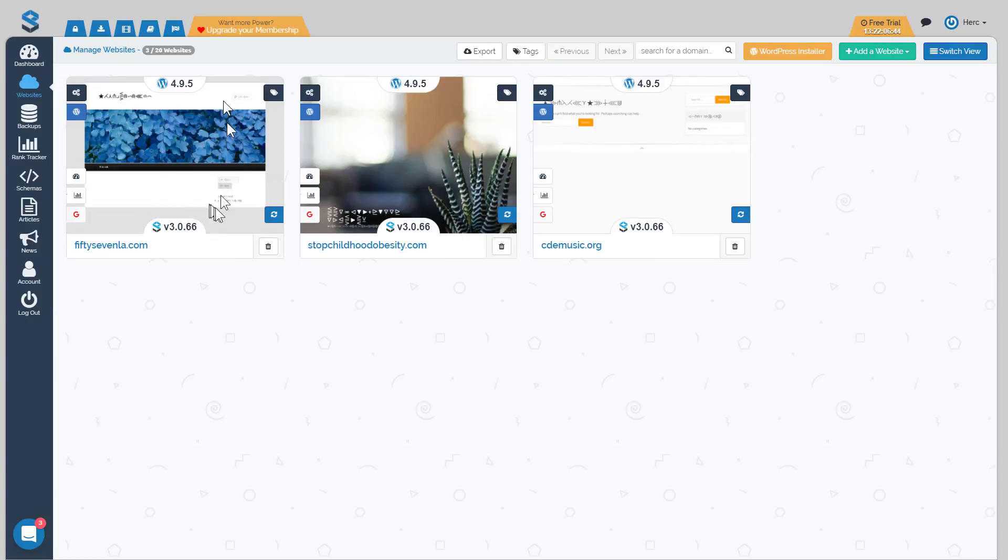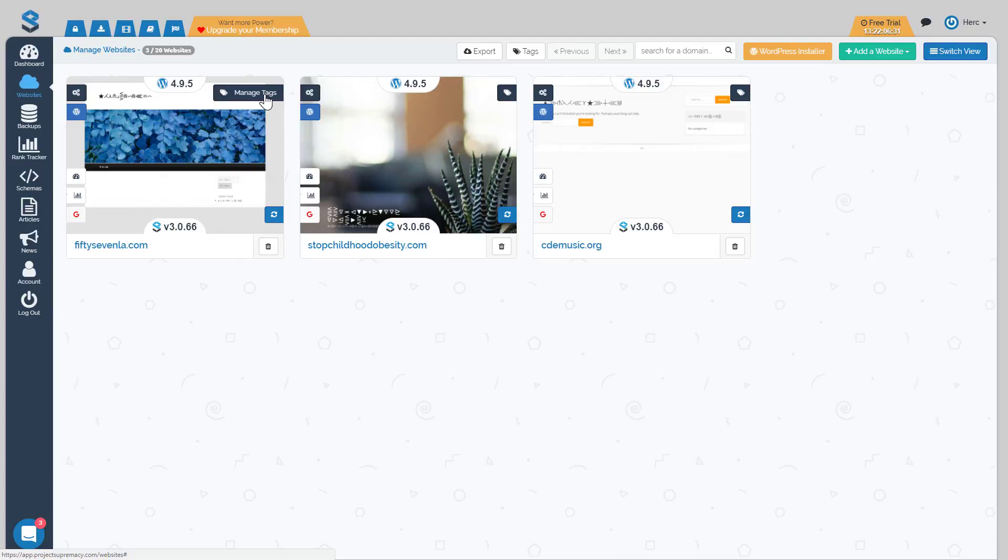The next thing I'm going to cover is the next slider, which is our tagging. Tagging is going to give you the ability to tag your websites so that you can start managing different groups of websites, say for instance PBN sites or affiliate sites, or sites hosted on a specific host or registered with a different registrar. We'll cover tagging and show you how to start bulk managing your websites using the tagging feature.